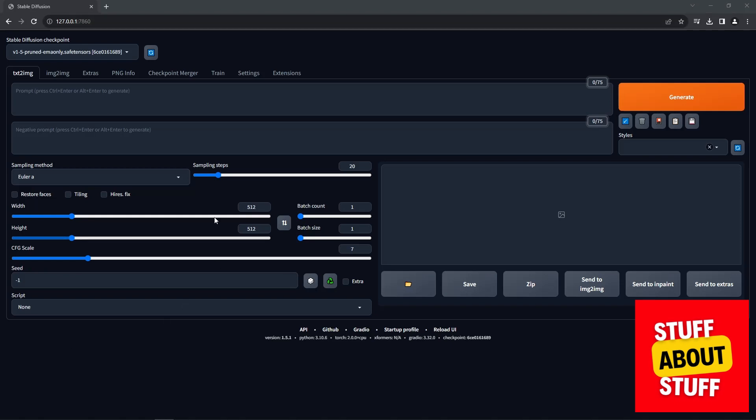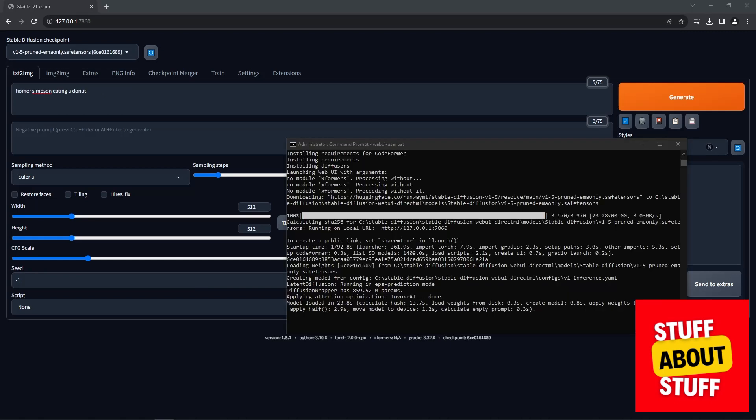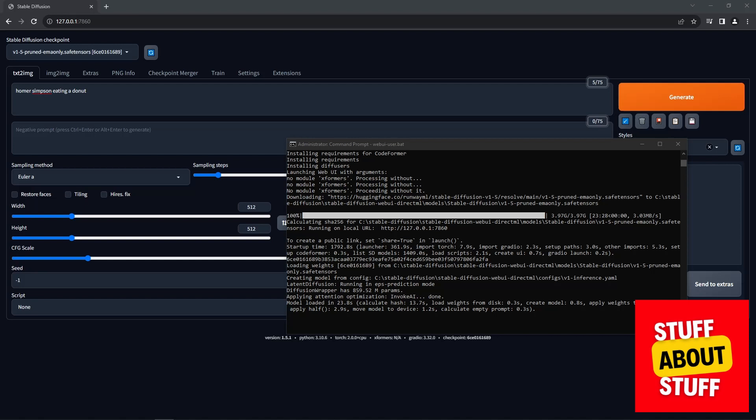We've not loaded the Dream Shaper model yet. So when this starts up, you'll only see the model that it ships with. Now, let's test and see if the system has enough resources to run Stable Diffusion with the default settings. You can see I've entered a prompt. I'm asking it for a picture of Homer Simpson eating a donut. And when you click the Generate button, keep an eye on your command prompt. It will show you either your progress or any problems.